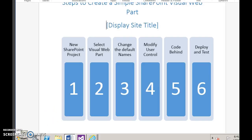Here is a quick overview of all the steps we did. We first created a new SharePoint project and then selected the visual web part. Then we changed all the default names according to our custom requirement. Then we modified the user control code, that is the ASCX file. Then we added the code behind according to our business logic. Then we built, deployed, and tested the code. Thank you.